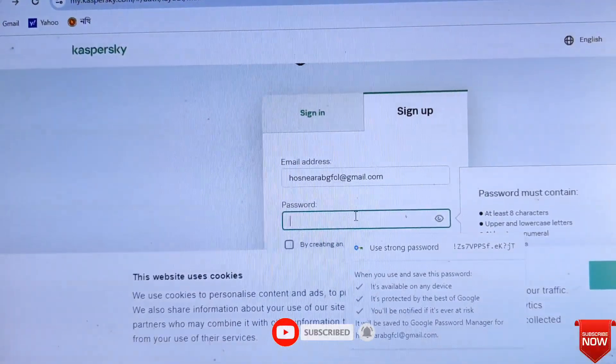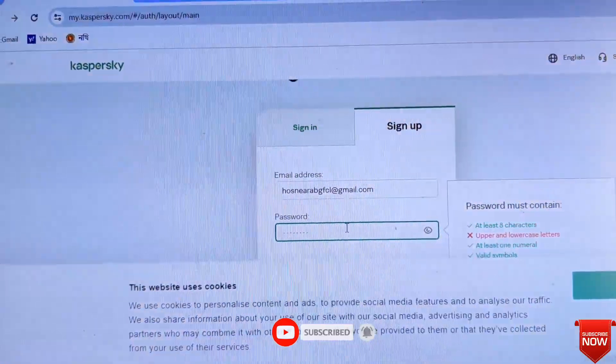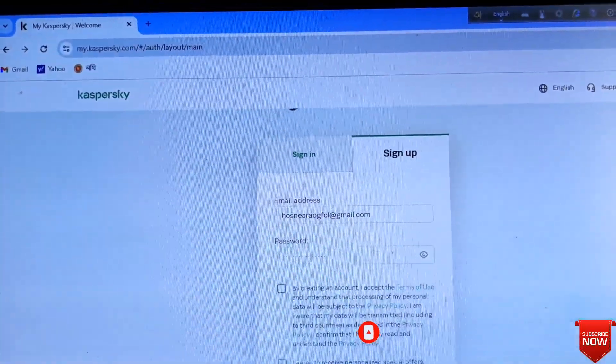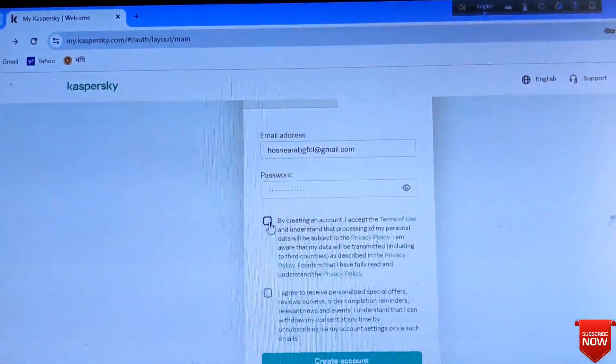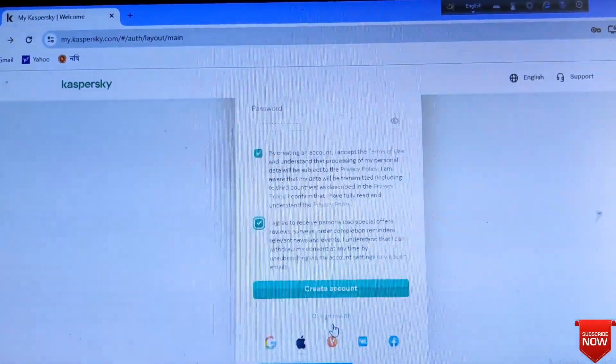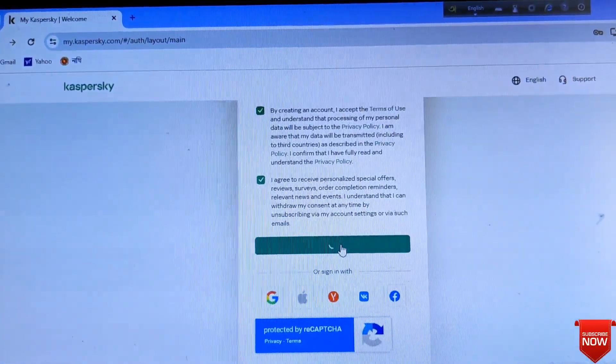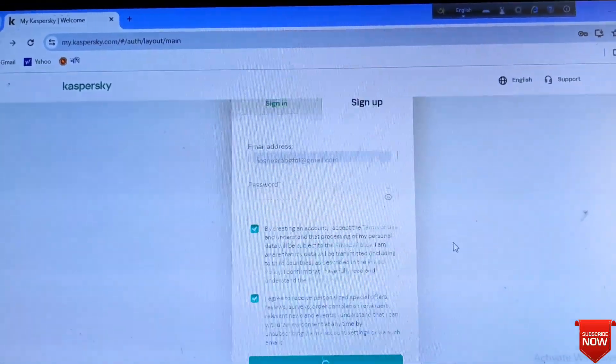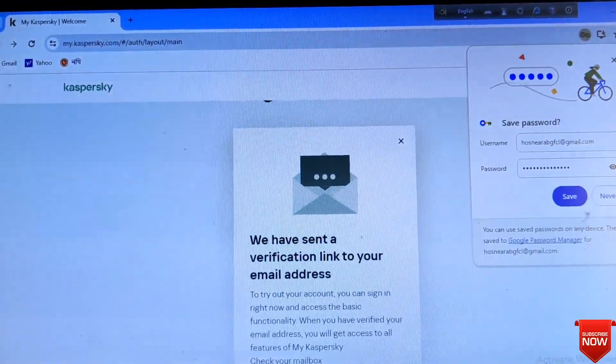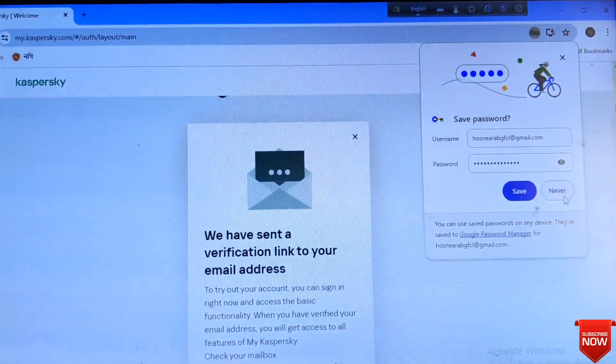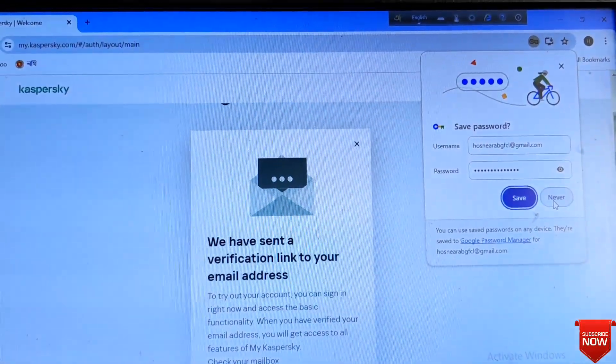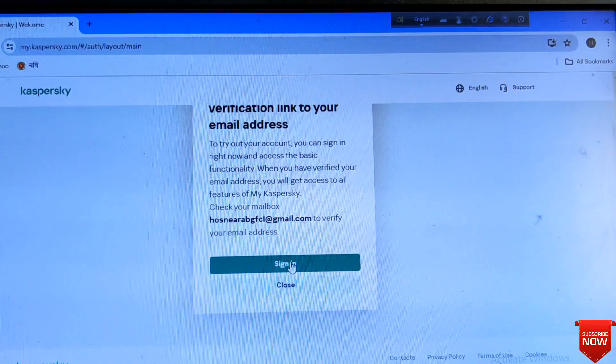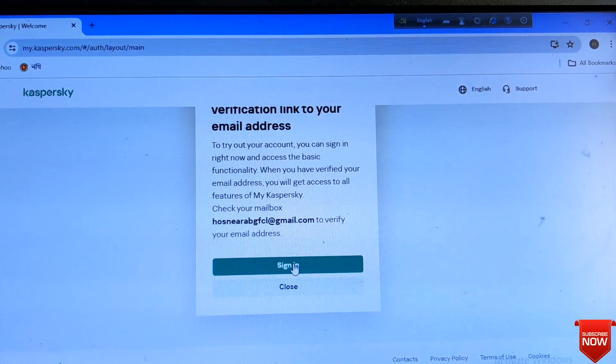Give password and checkmark, continue. No need to save. Click sign in.